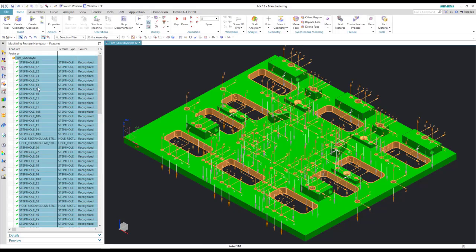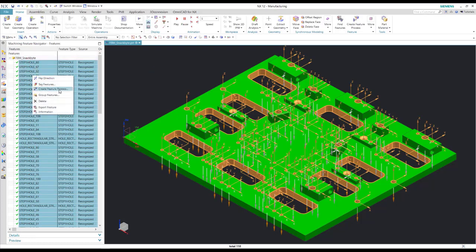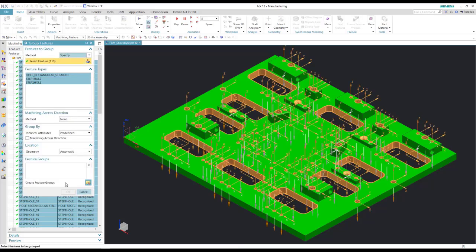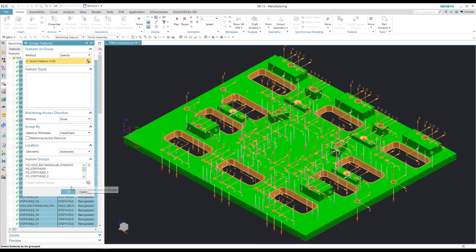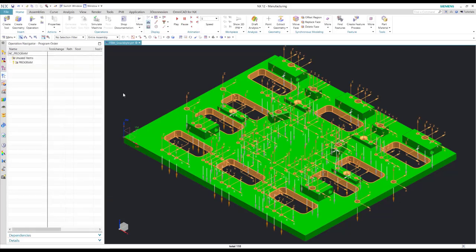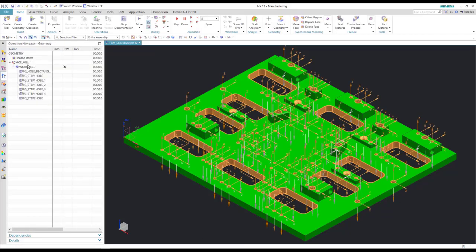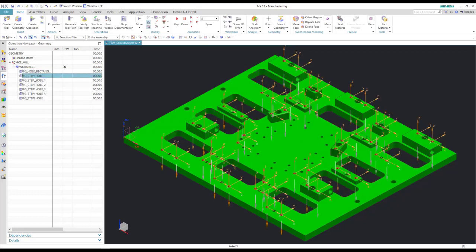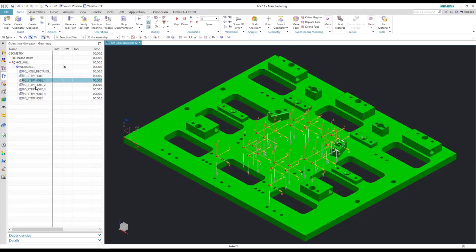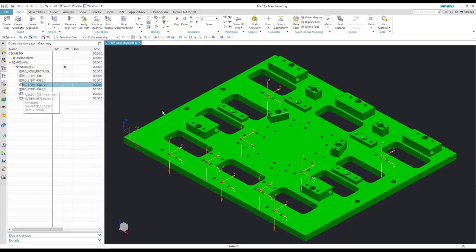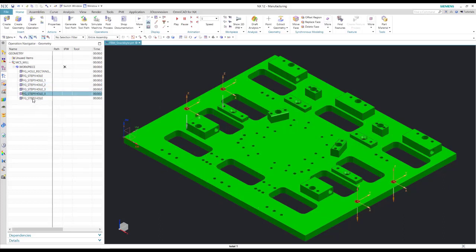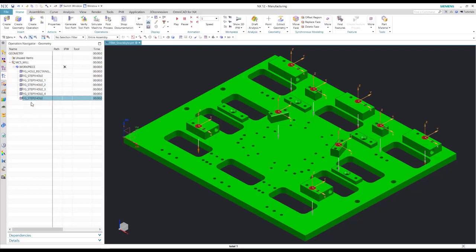So the first thing I'm going to do is highlight all the features and group them. Now I can see in my geometry view all the features that are grouped together as like features — those are all the features that have the same variables.